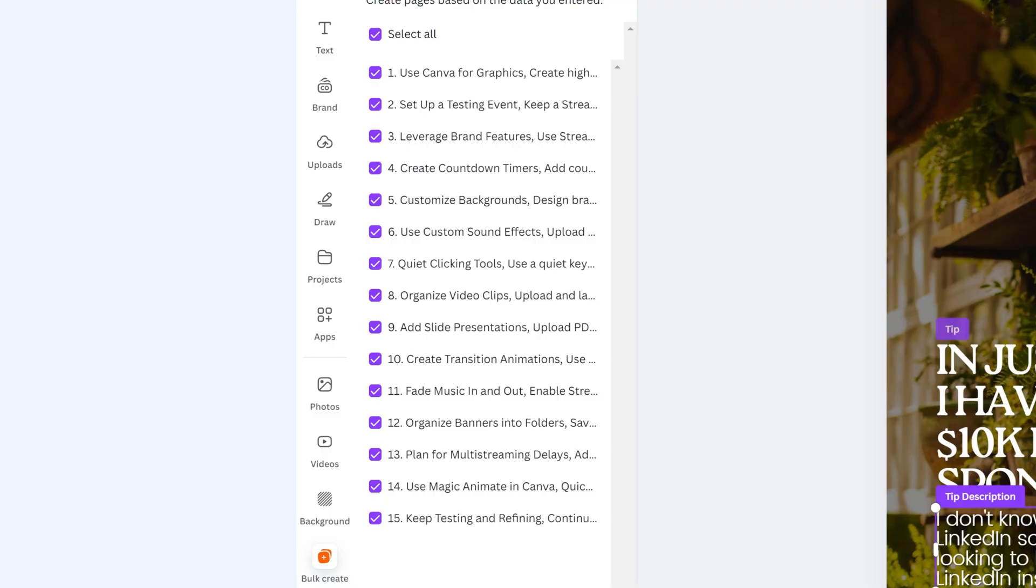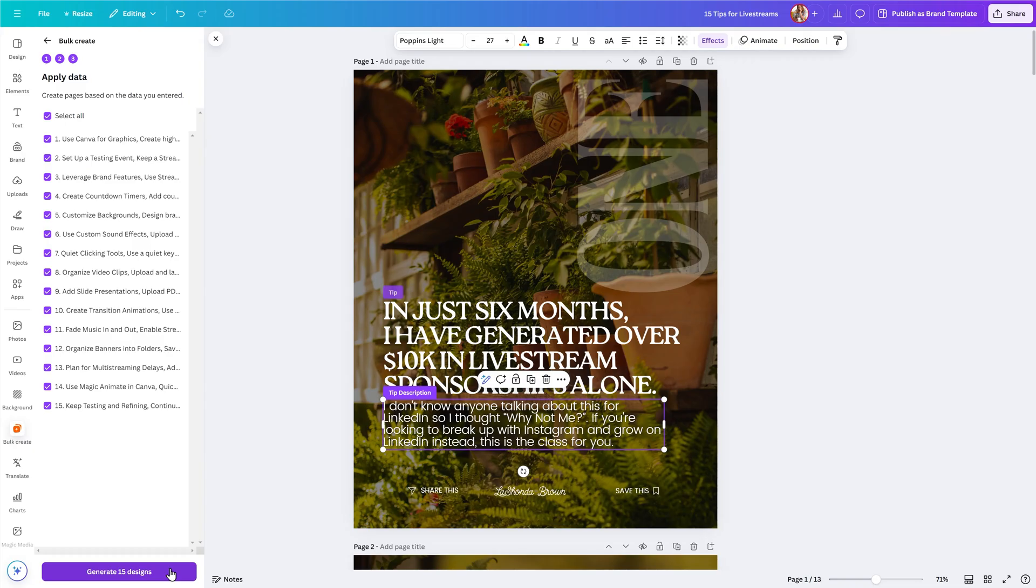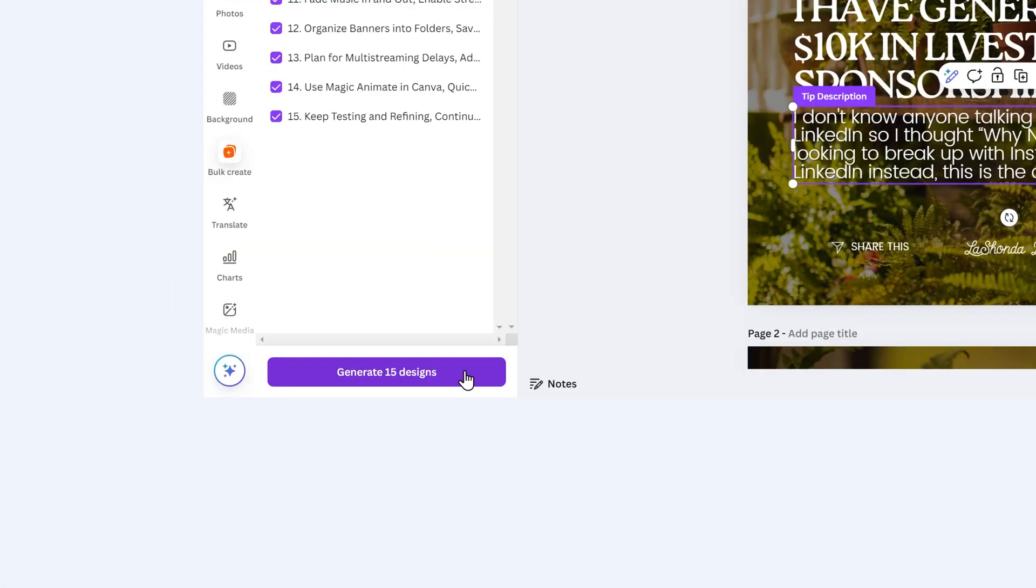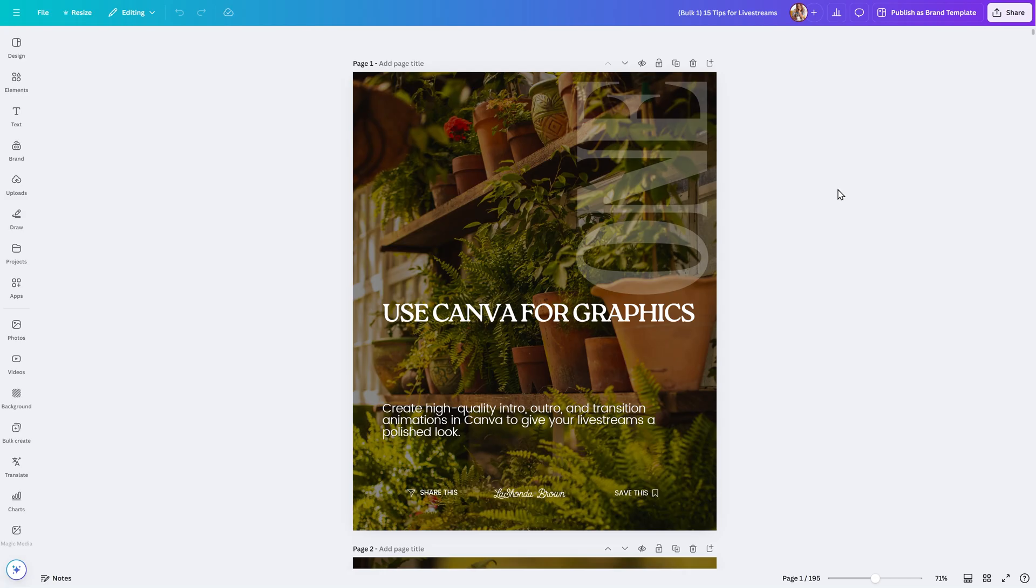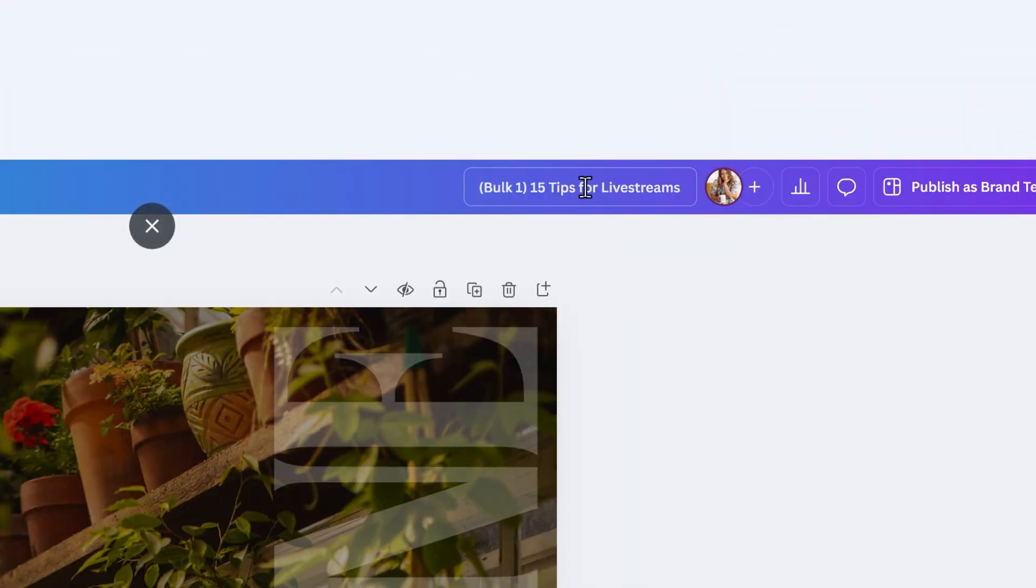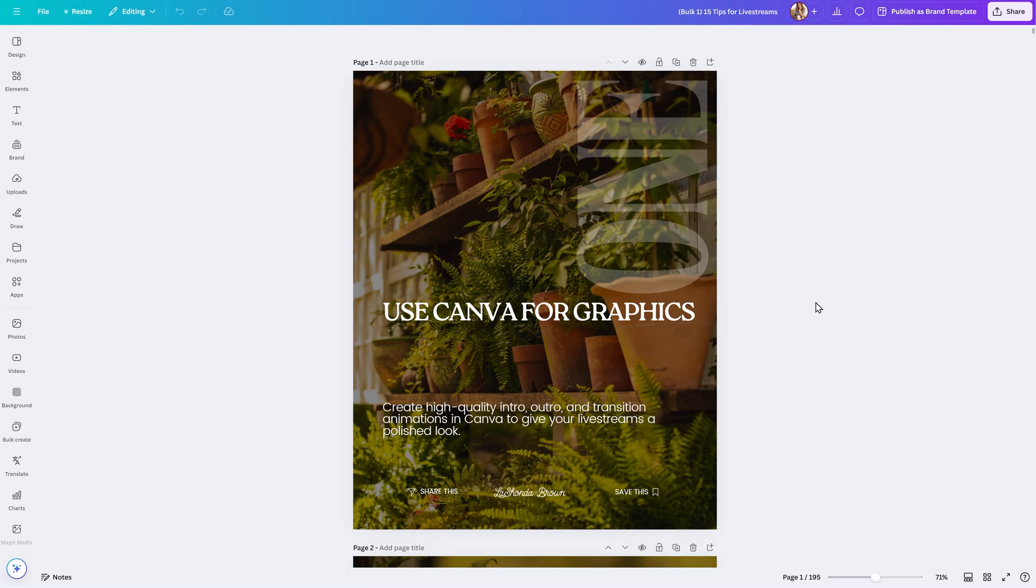Make sure that everything that you want Canva to create is selected, and then generate your designs by clicking on the Generate button at the bottom. Once Canva has dropped in your information, you will see a brand new design appear. In the top, you'll see that the file is renamed Bulk 1 to signify that this was created using Bulk Create, and then you can modify your design from there before you export it to be used on LinkedIn.